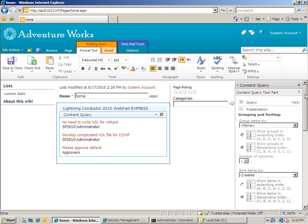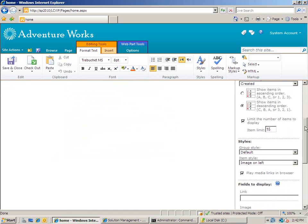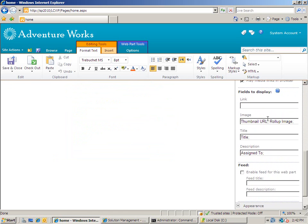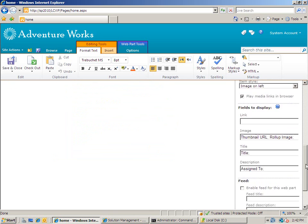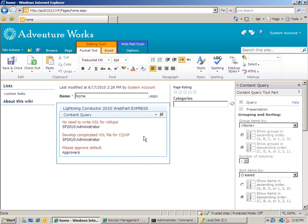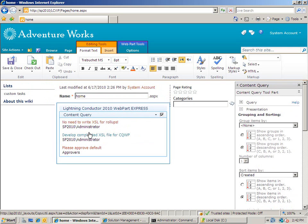Those properties are set using the tool pane over here on the right hand side. You'll notice that I've got the title and the description. One of the issues is that the style sheets that come with the Content Query Web Part are only capable of displaying one title and one description.